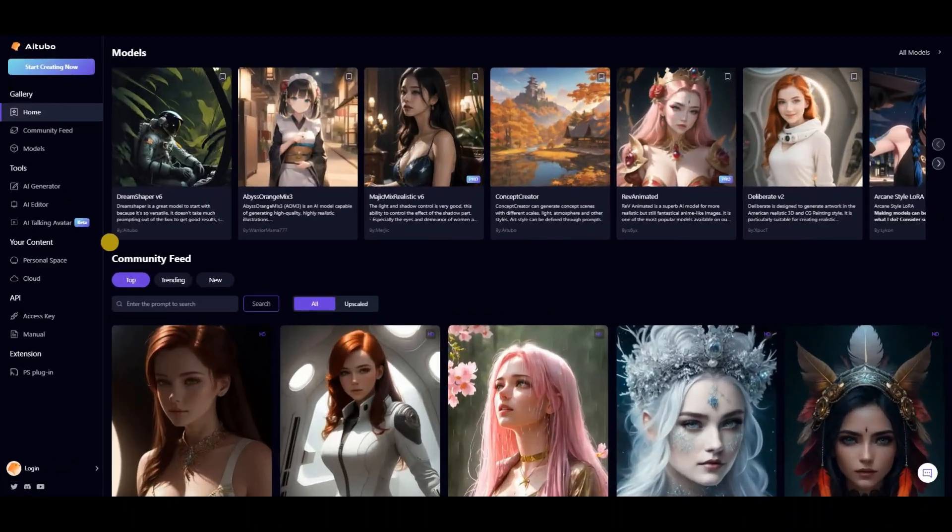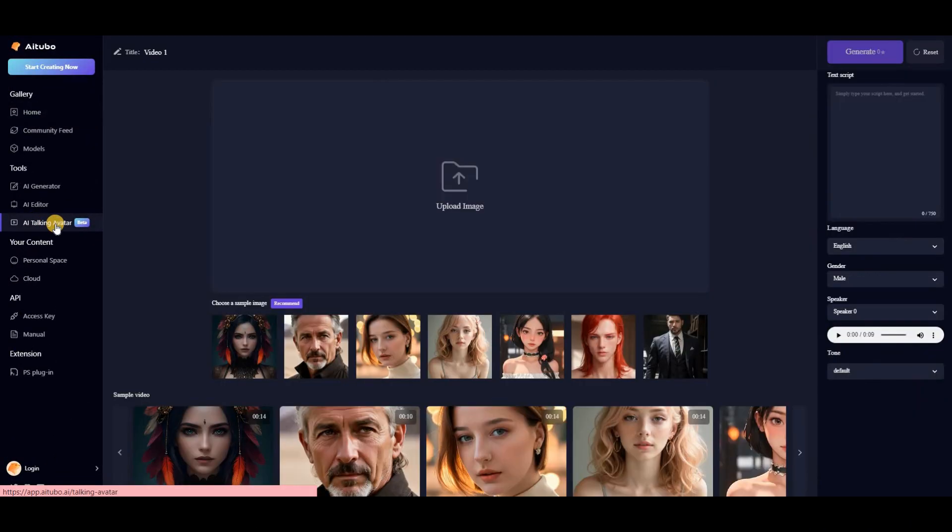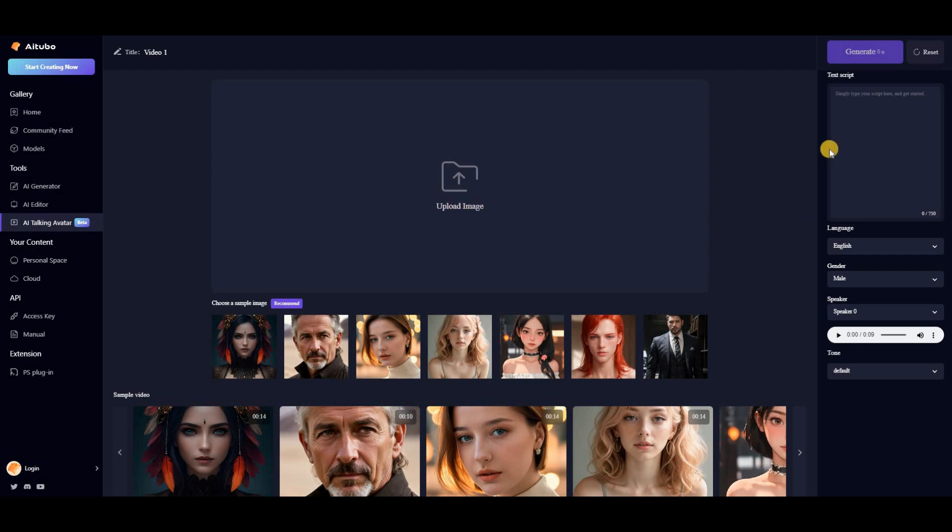The last feature that AI Tubo provides is the AI Talking Avatar, which is a very new feature and still in beta. However, it is very interesting to test. You can upload any image you want and then type the script in the right-hand toolbar.